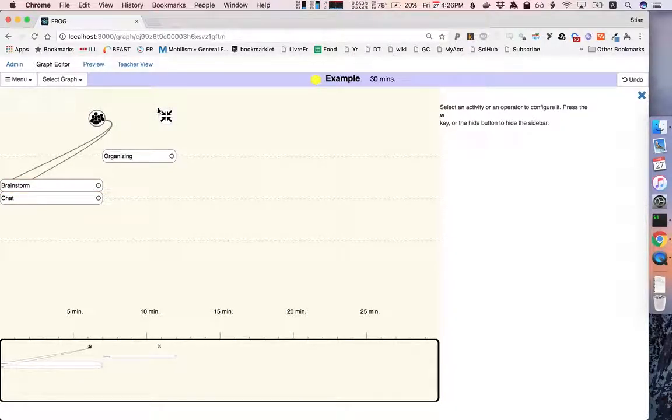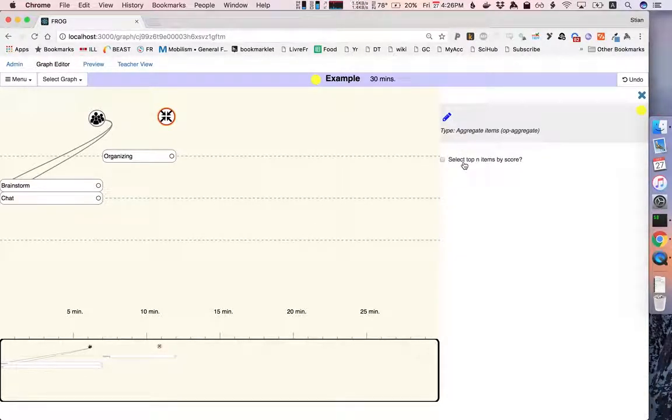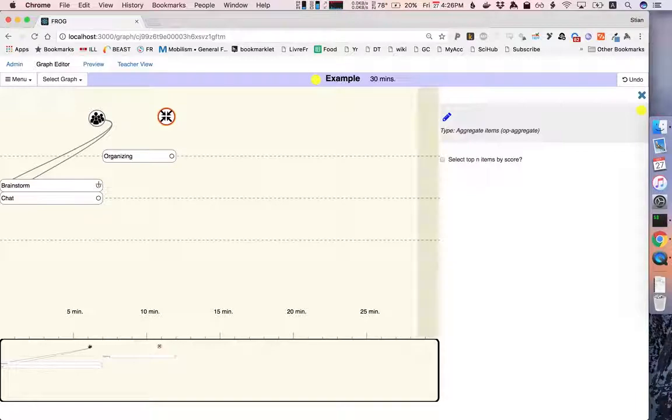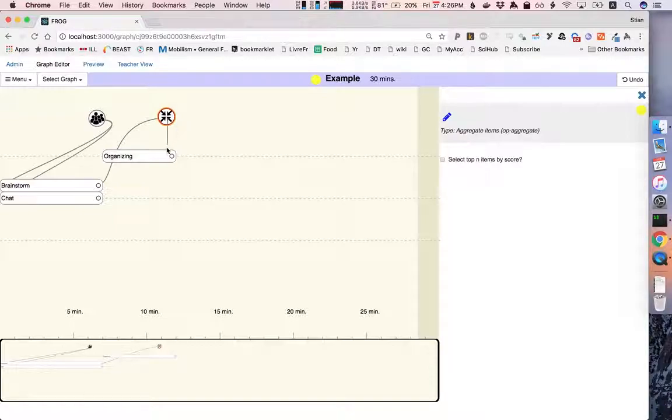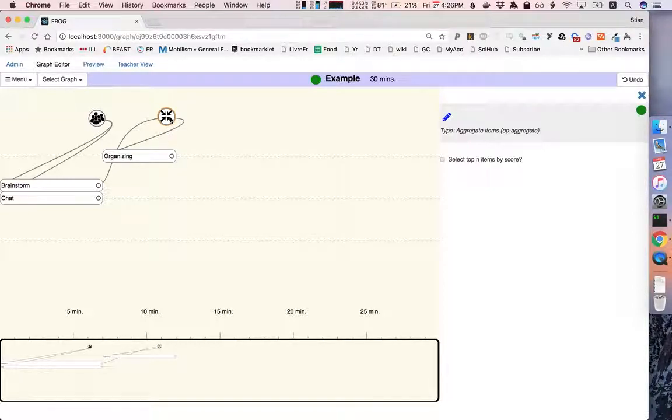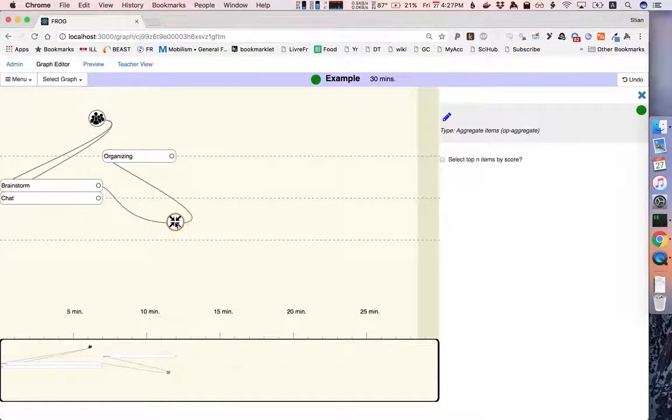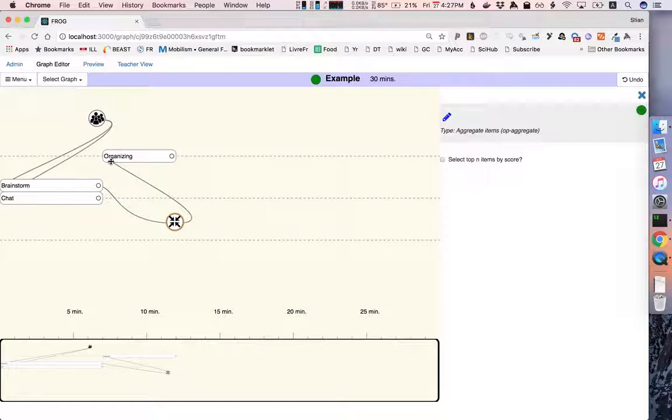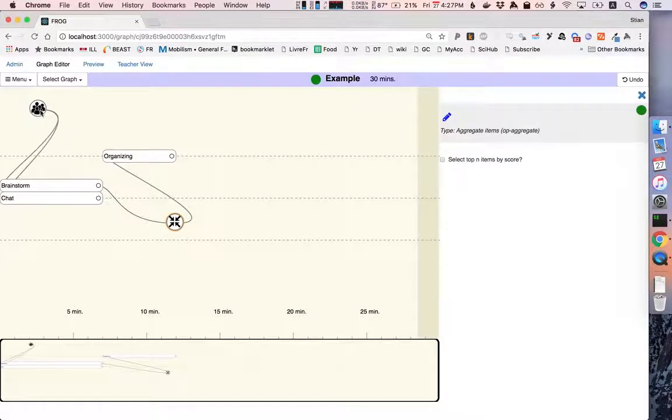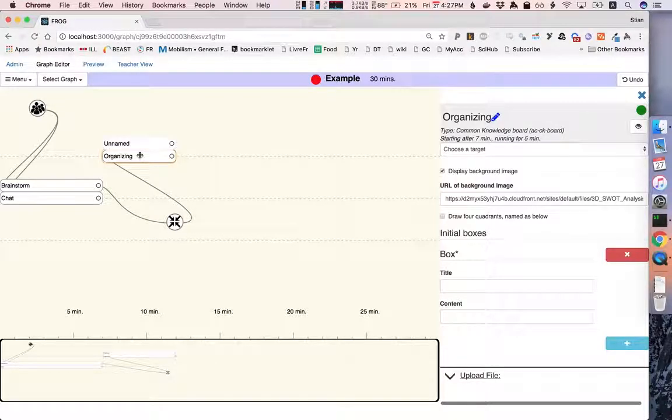And so we'll need another product operator. And we'll do the operator that is called aggregate items. We have the choice of selecting only the top items by score, but in this case we want all of the items. So we now want the output of the brainstorm. And we want to take this and feed it into this activity. Note that the location of the operators is not important. I can hold shift while I click on the operator and drag it to position it somewhere else to make it more clear how the flow of information happens. And the only thing that's important is which link goes in and which link comes out.